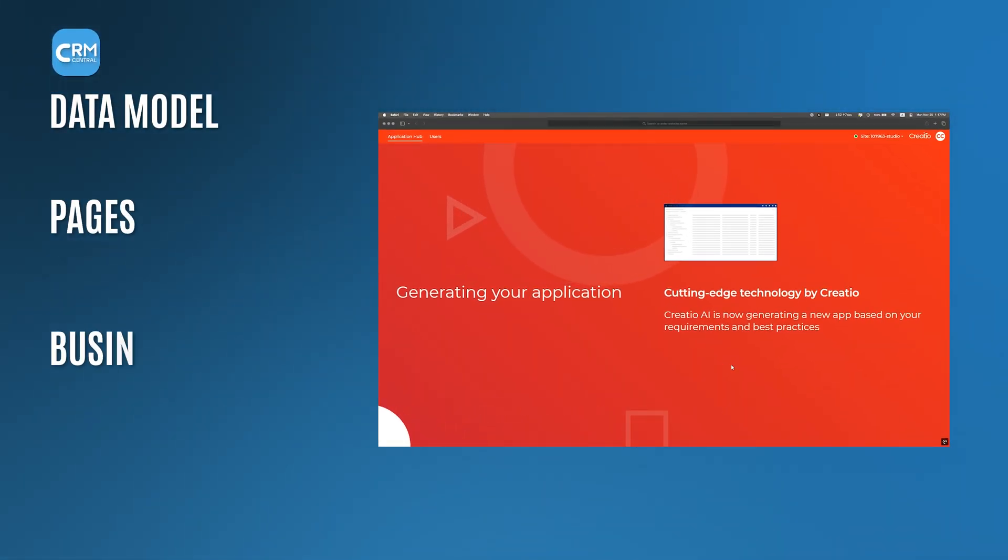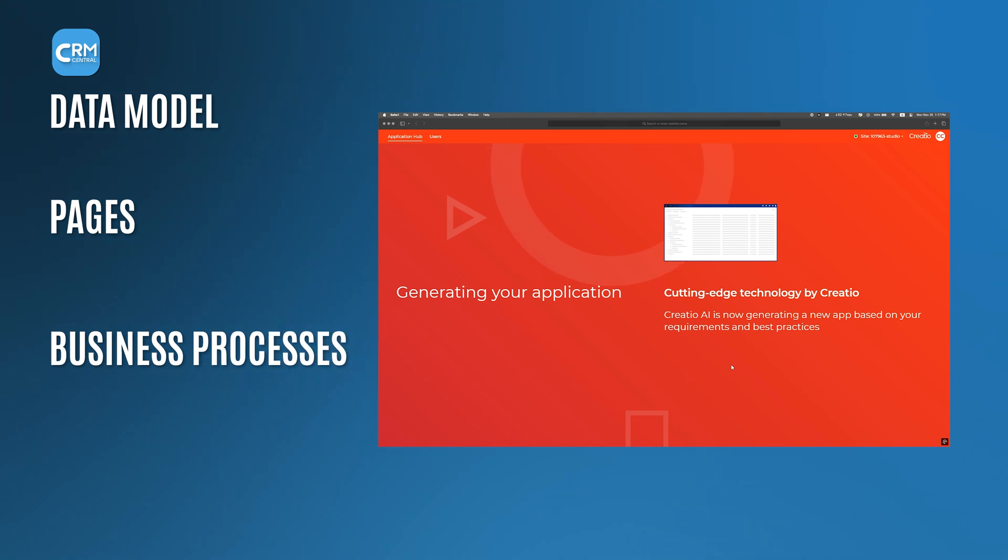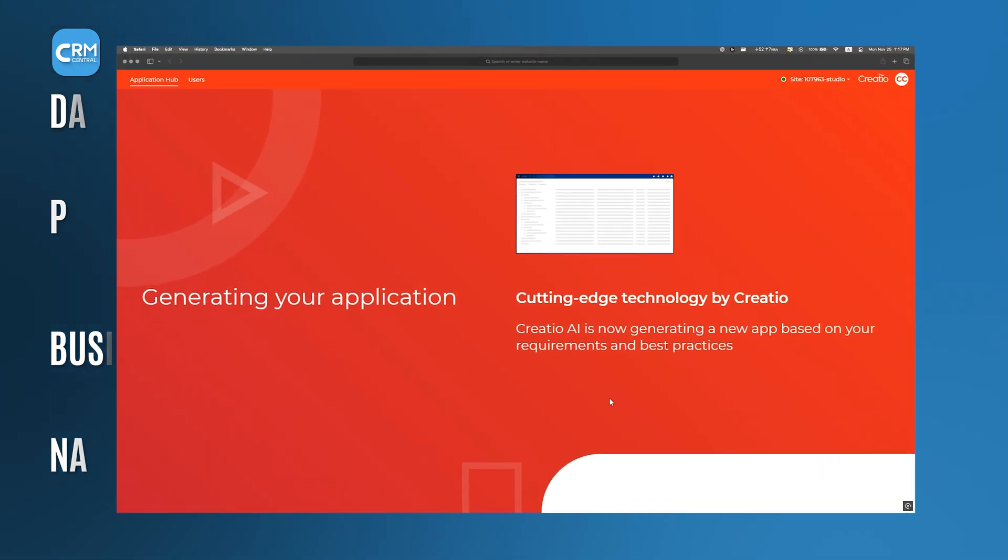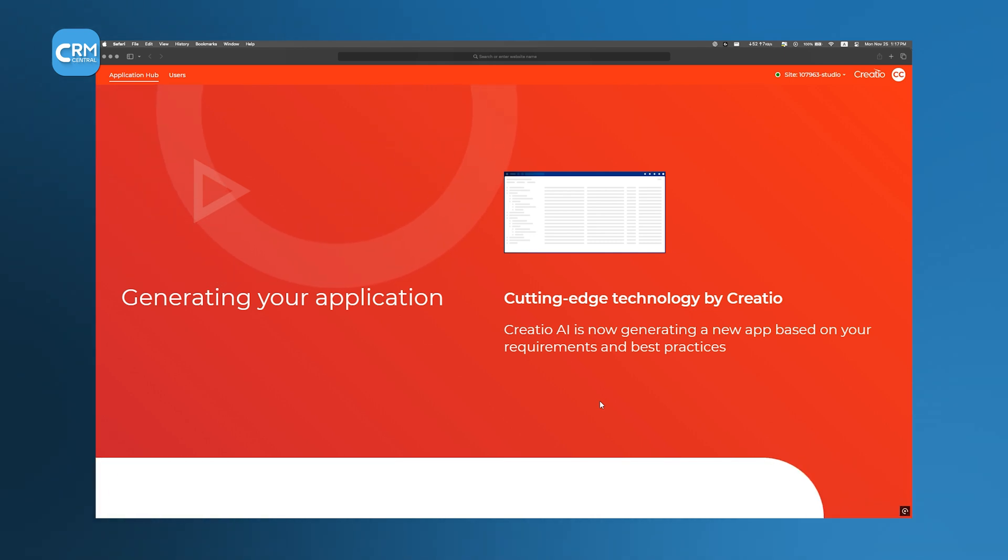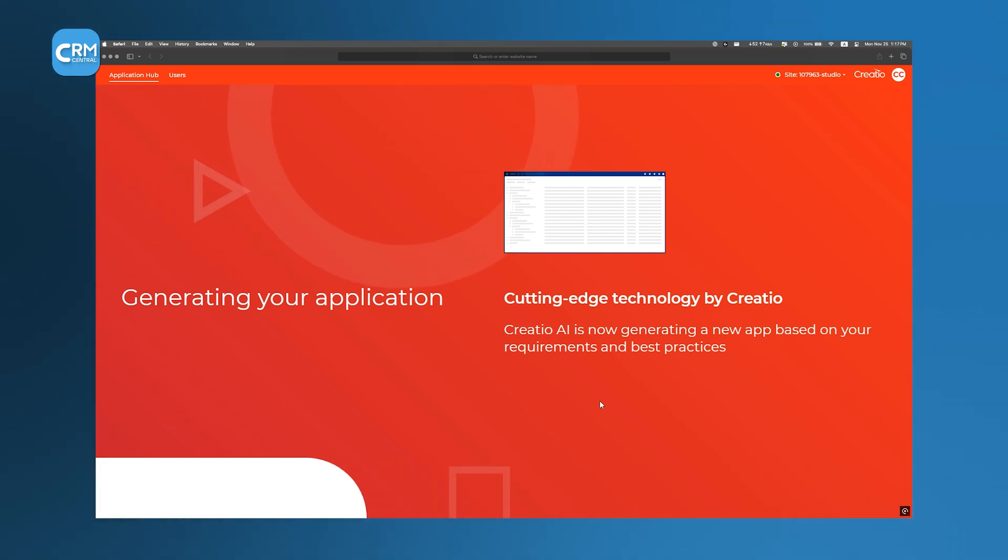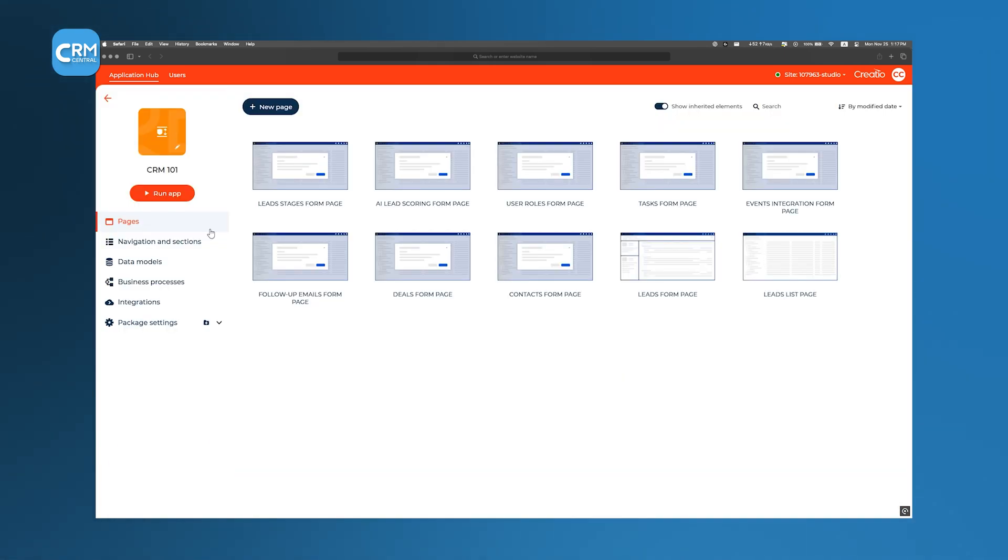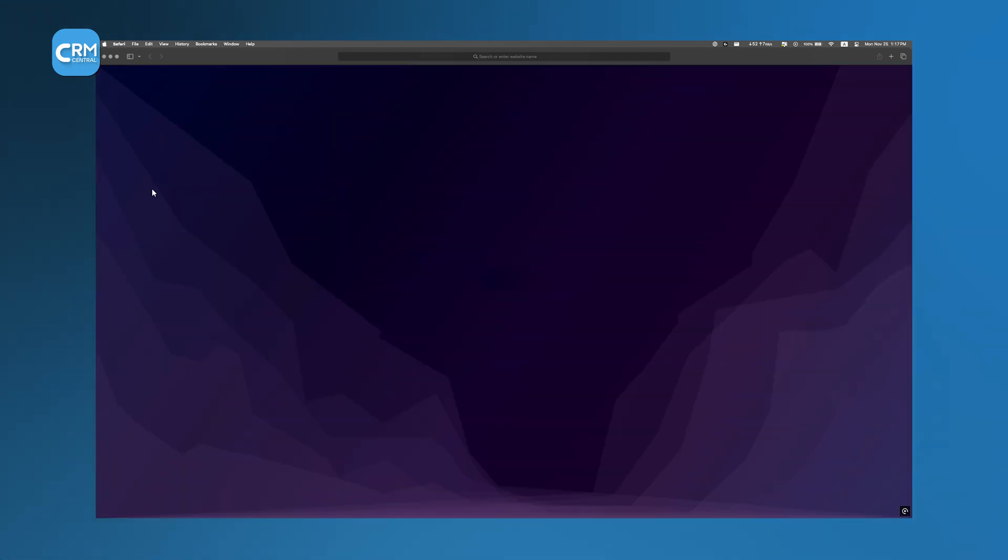which builds the data model, pages, business processes, and navigation simultaneously. Depending on complexity, this can take a couple of minutes to finish assembling all components. When complete, we simply run the freshly built app and explore its structure.